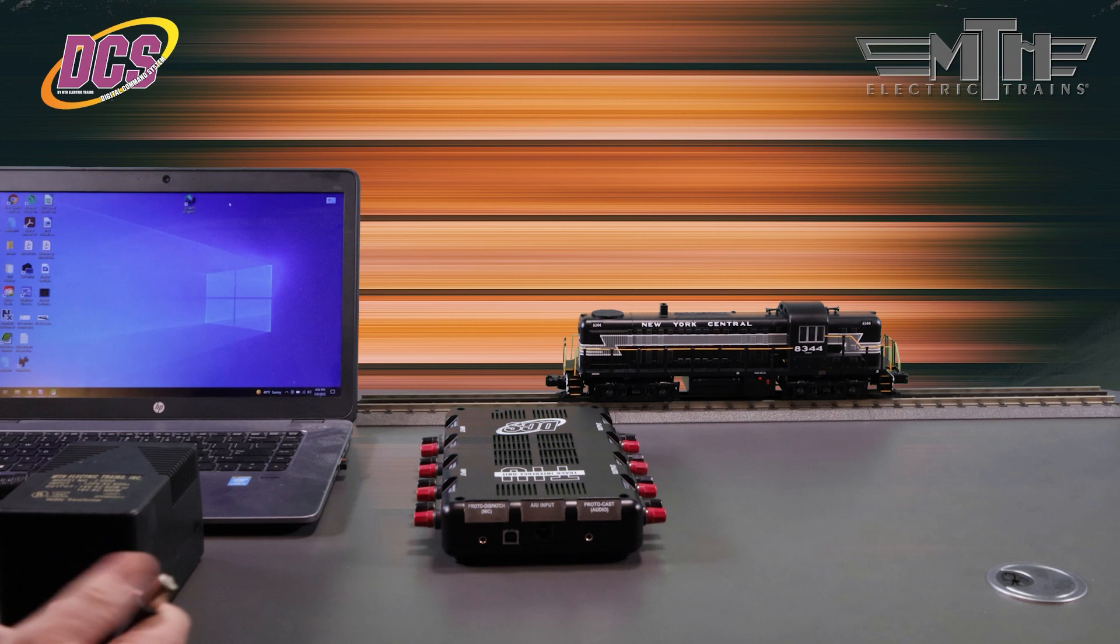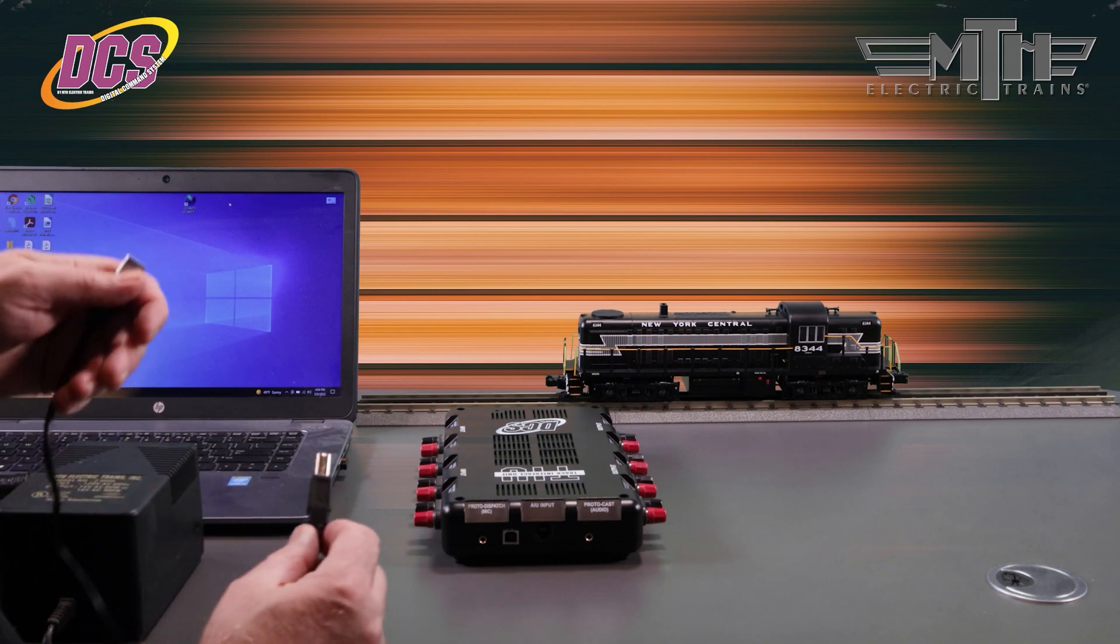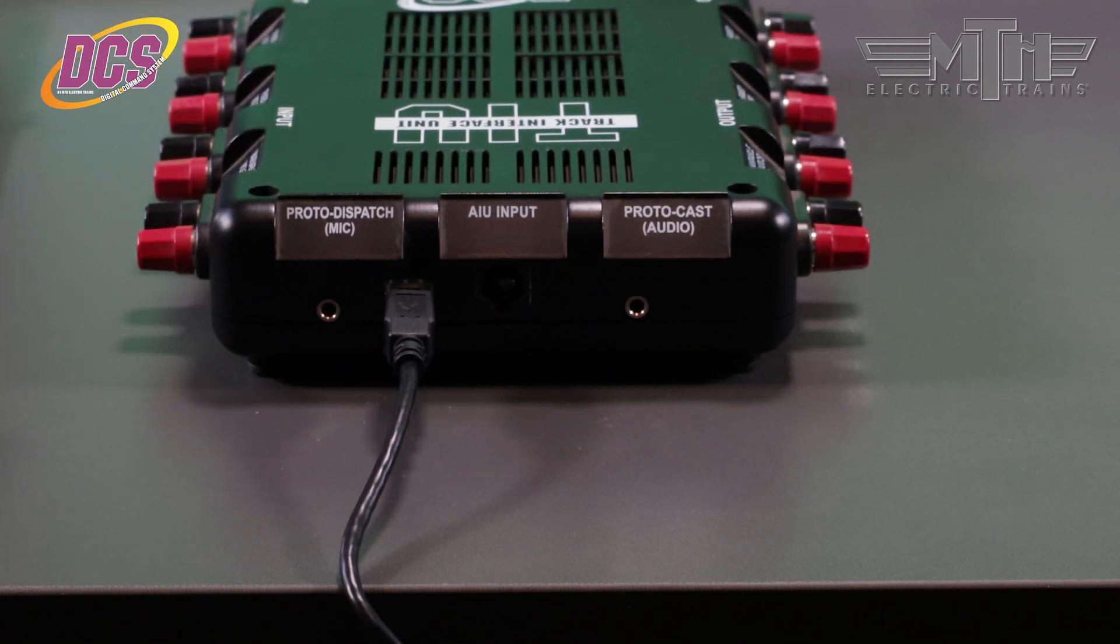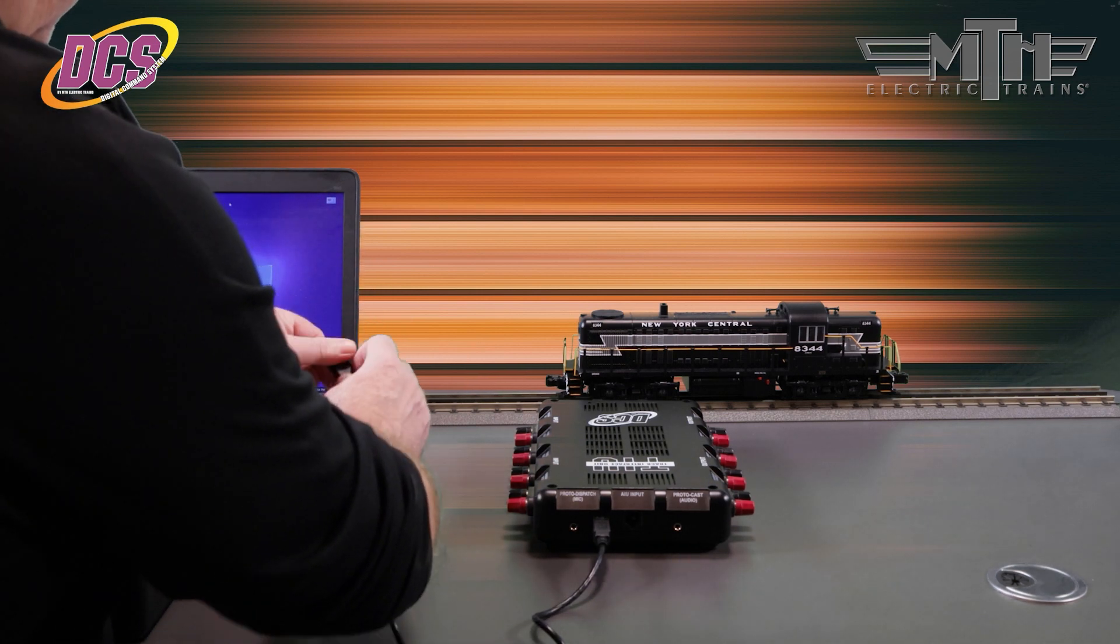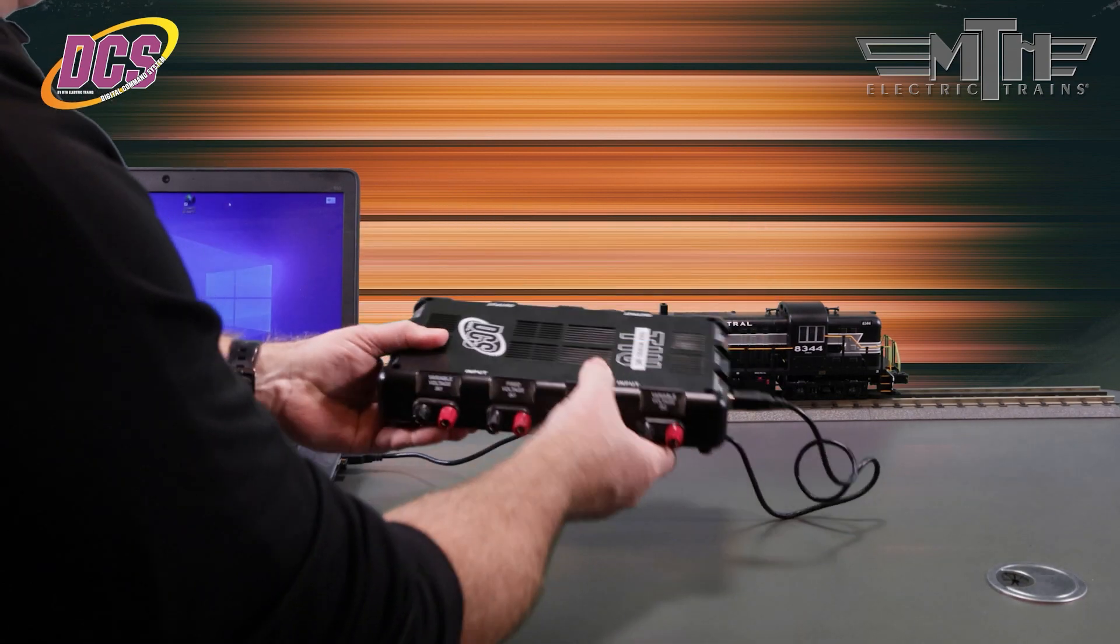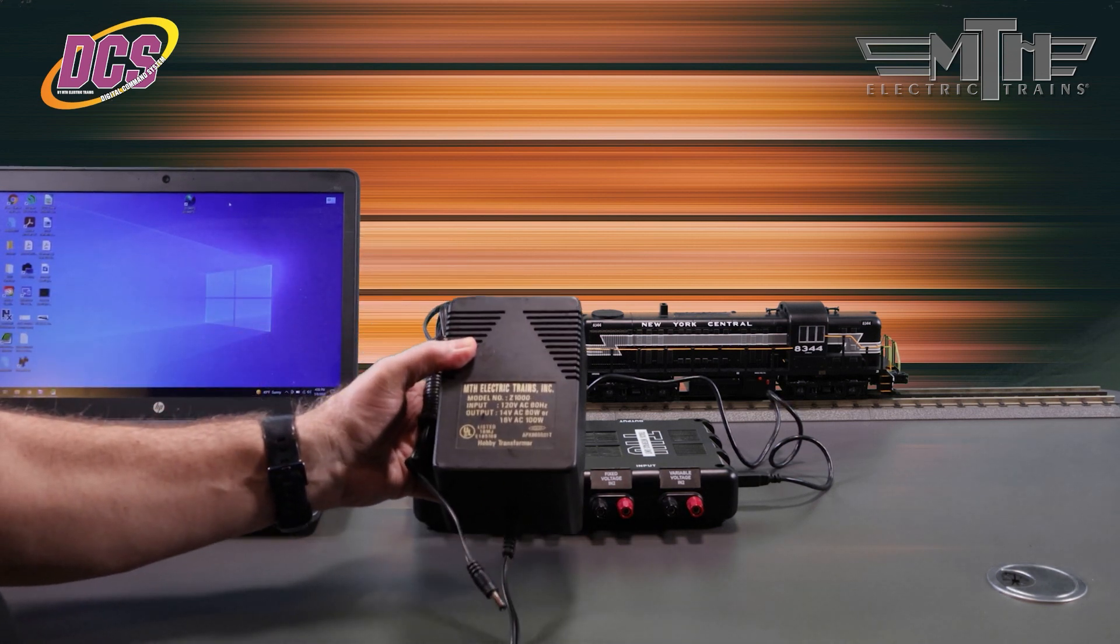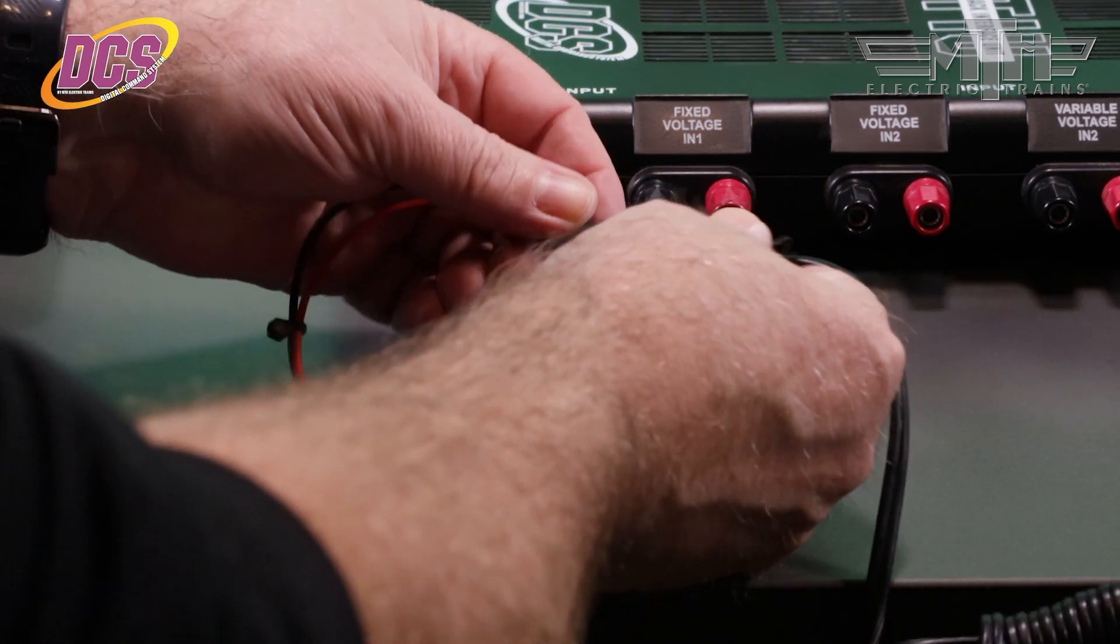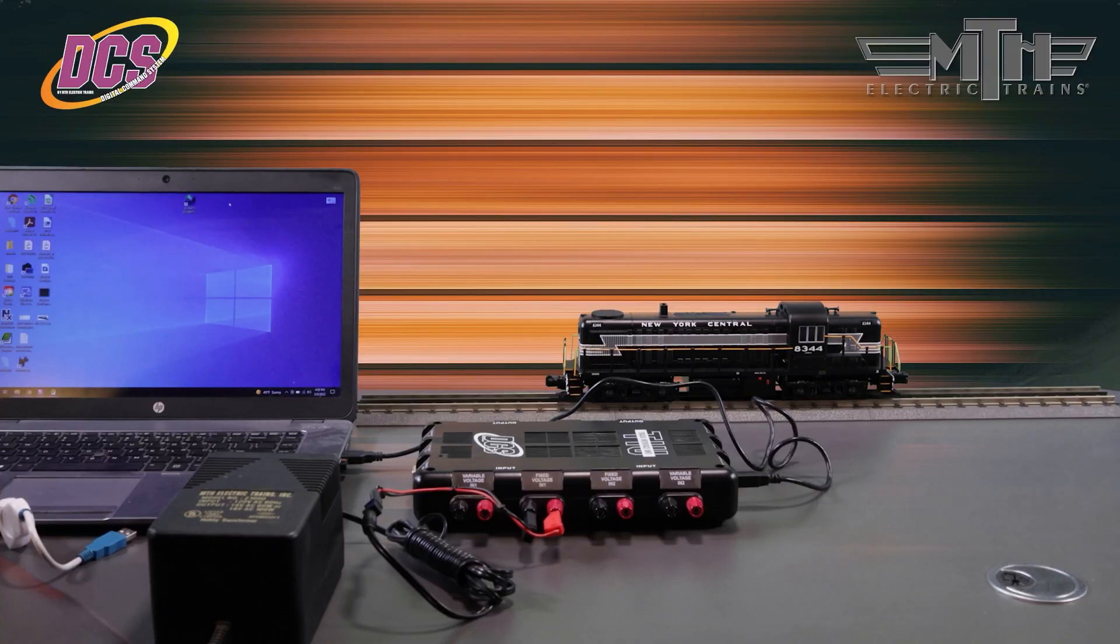For RevL and newer TIUs, plug the USB cable with the type B end, that's the fat end of the cable, into the TIU USB port. Plug the other end of the USB cable with the type A end into any available USB slot on your Windows PC. You'll also need a separate power supply, like a Z4000 or Z1000, or any AC output transformer, plugged into the TIU's fixed one input channel. In this example, we're using a Z1000 brick and a 50-1017 TIU barrel jack adapter cable. But don't plug the transformer into the wall outlet just yet.